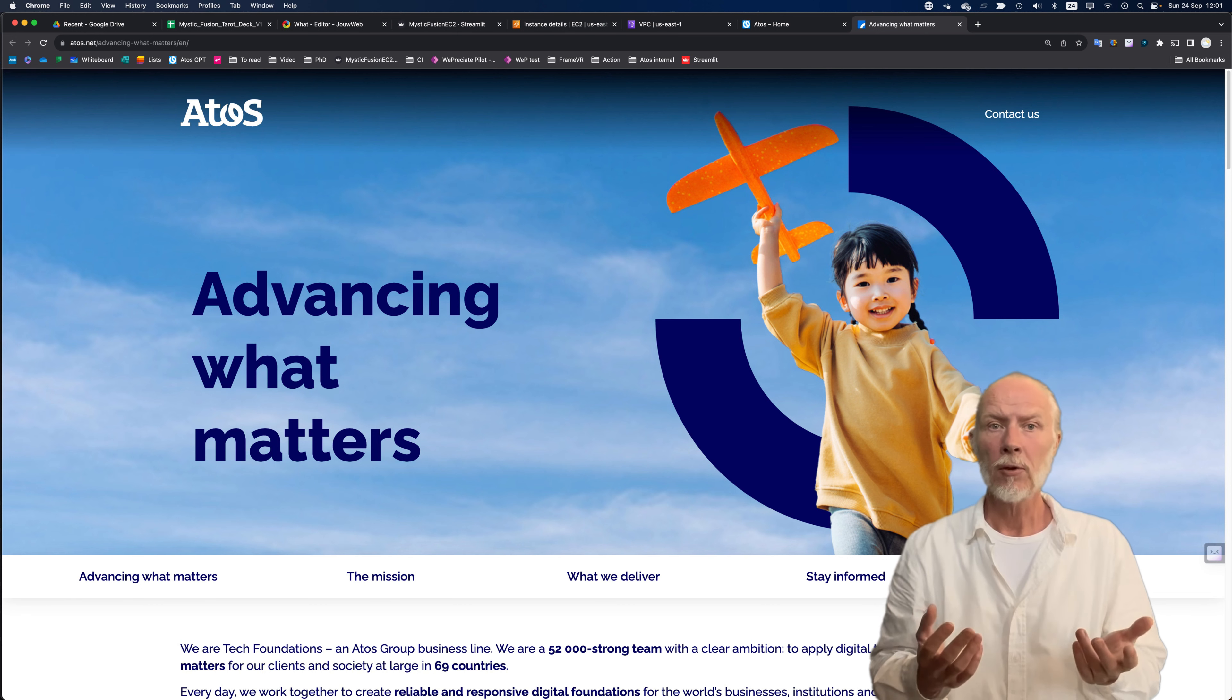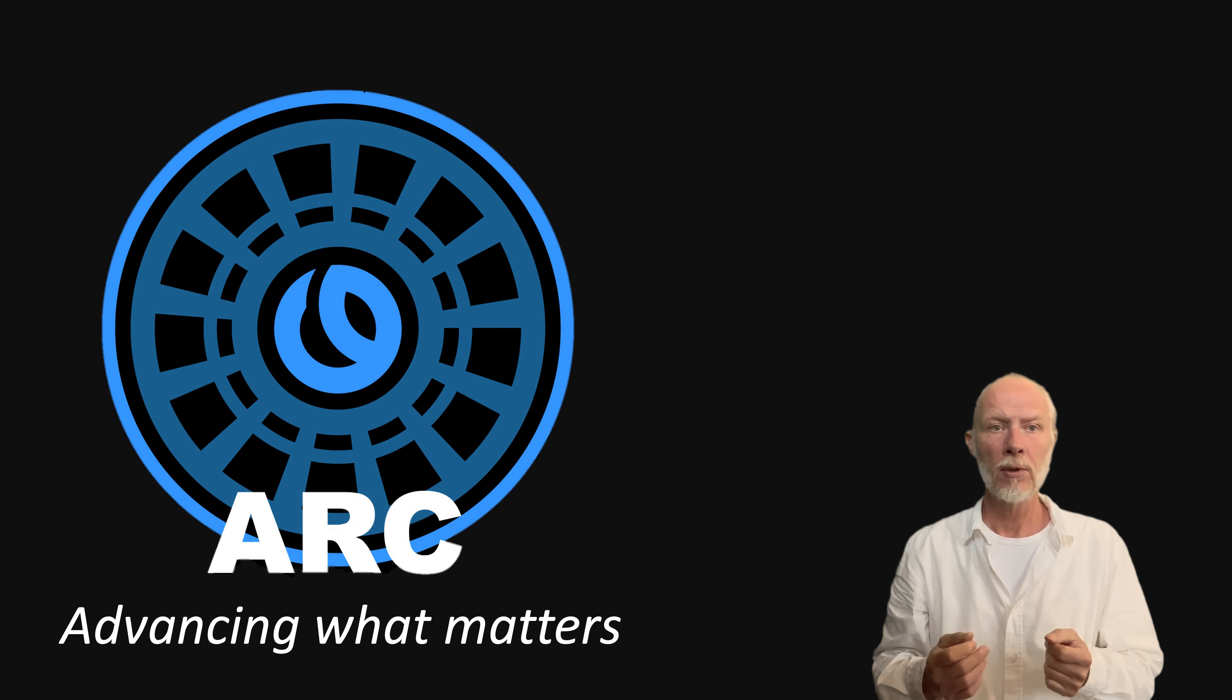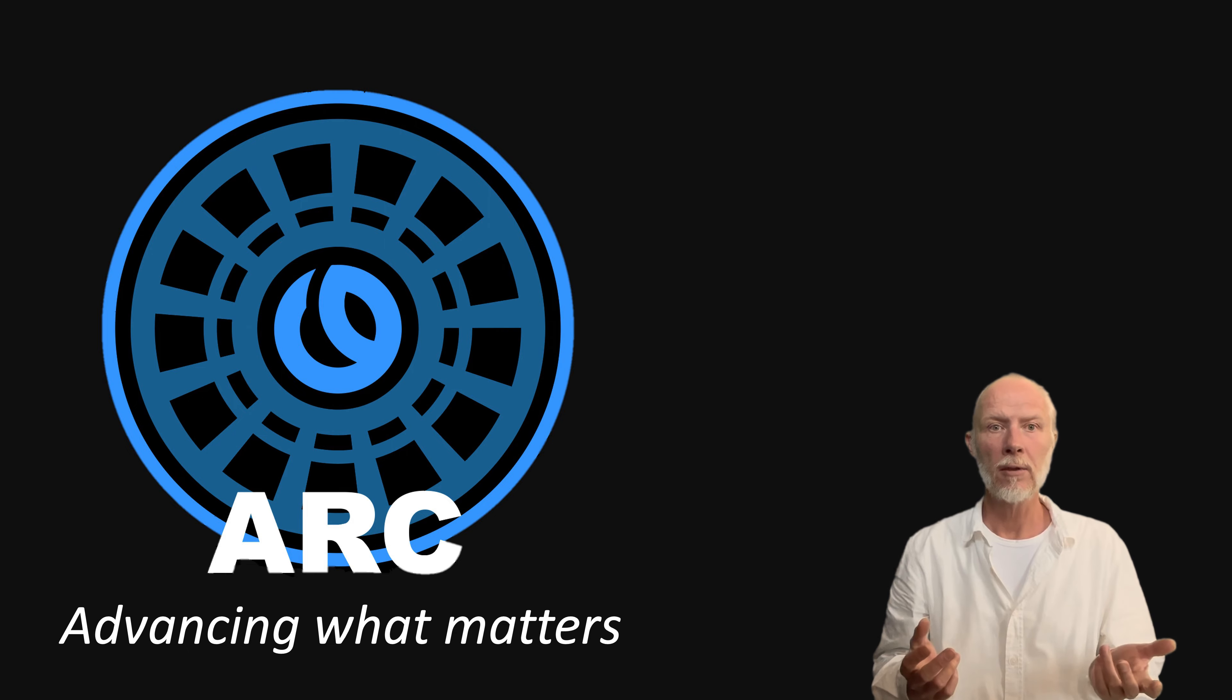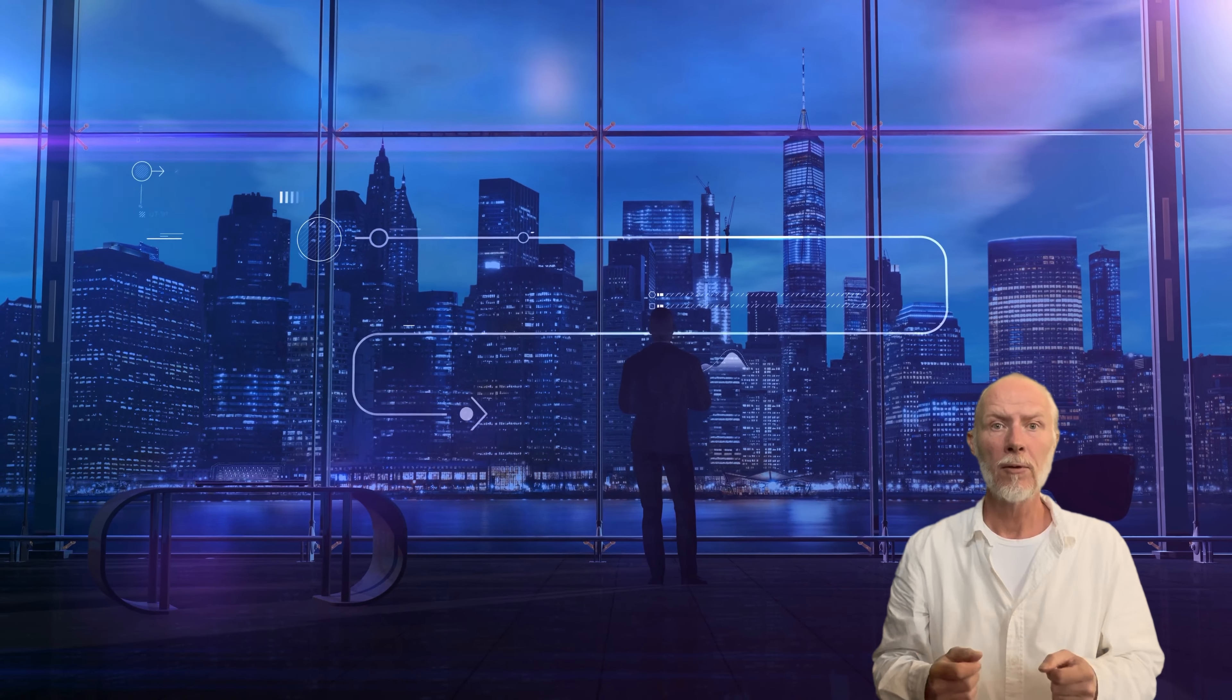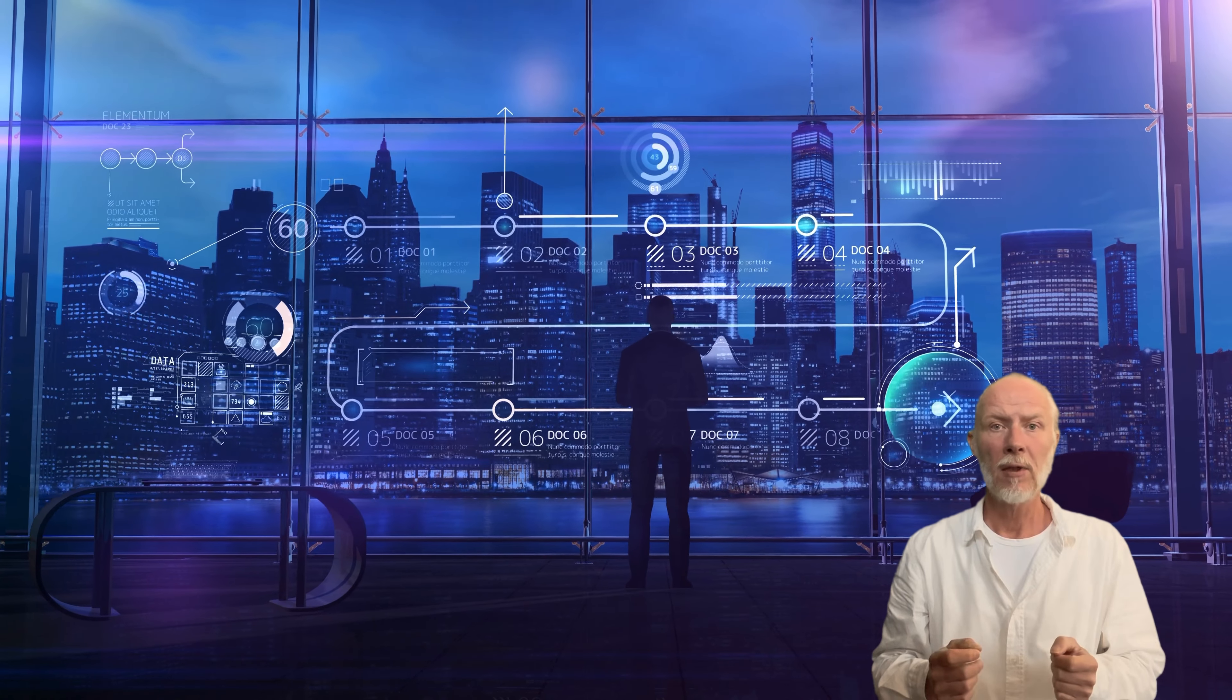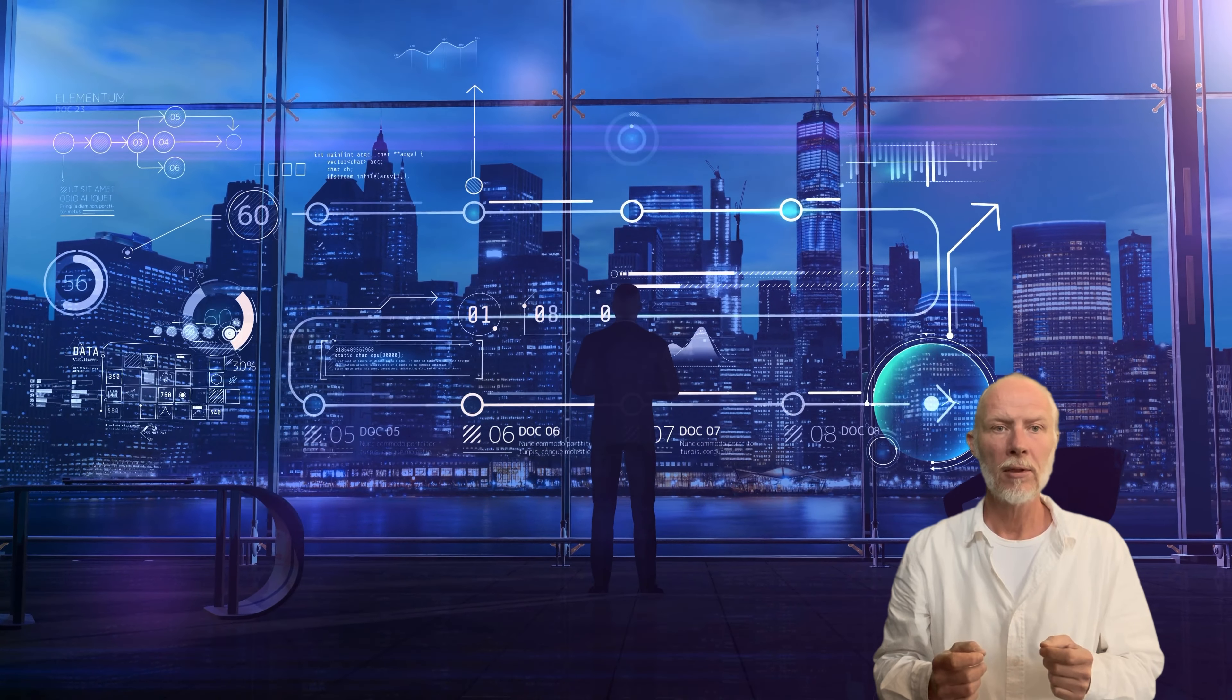At the moment I support our team by leading ARC, the ATHOS research community, a network community of 900 technical experts and future thinkers. One of our main R&D topics is the future of work and how generative AI will shape tomorrow's organization.